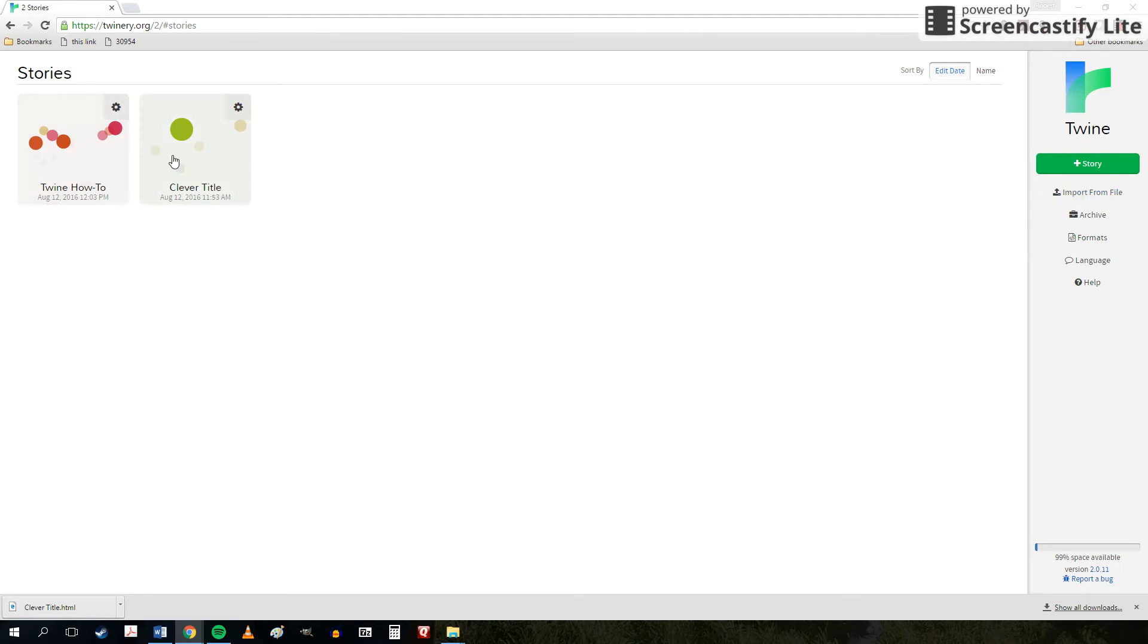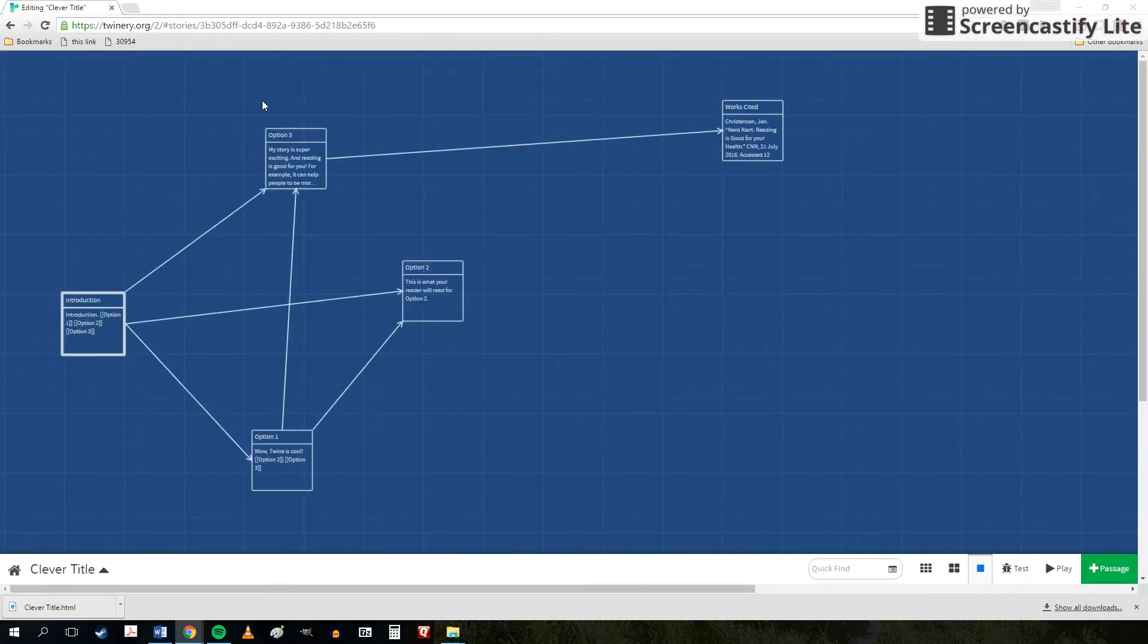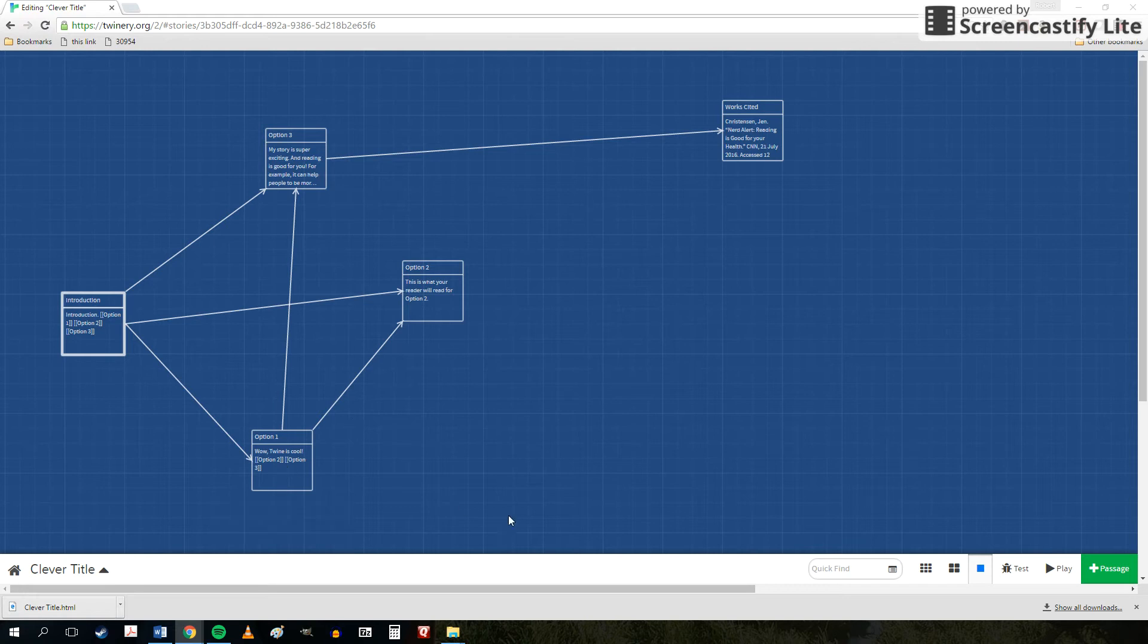And then once you've uploaded that file, it'll appear again just like this. And you'll be able to work on your story. It's that HTML file that you'll be submitting when it's time to turn in your Twine assignment as well.